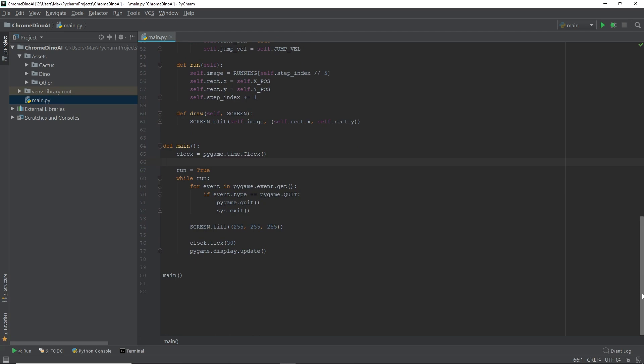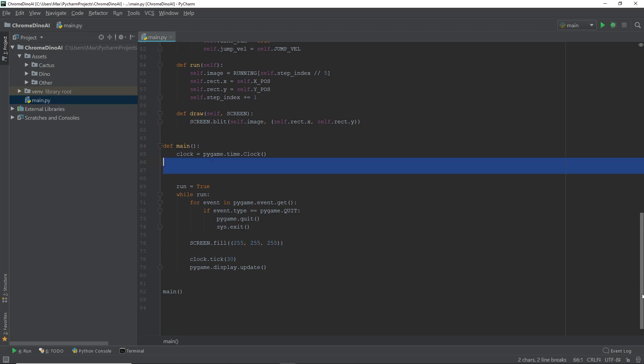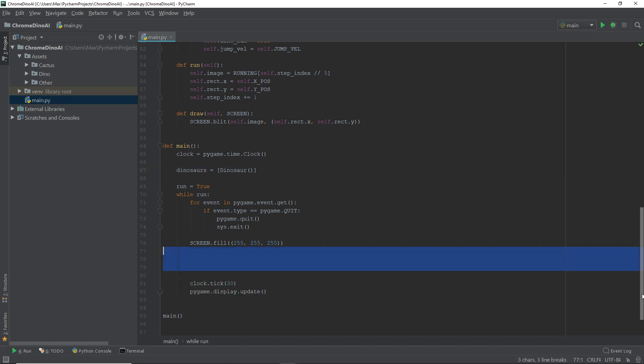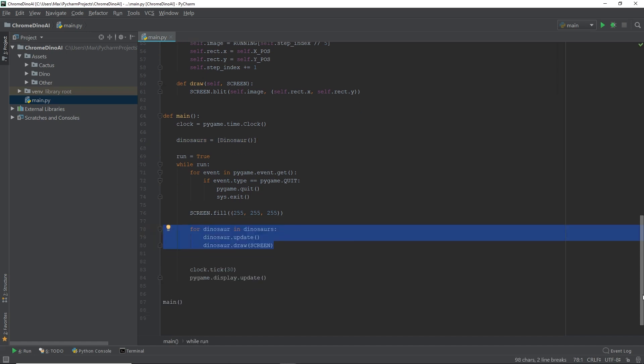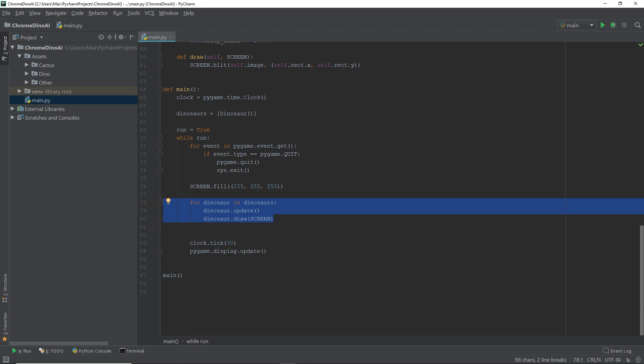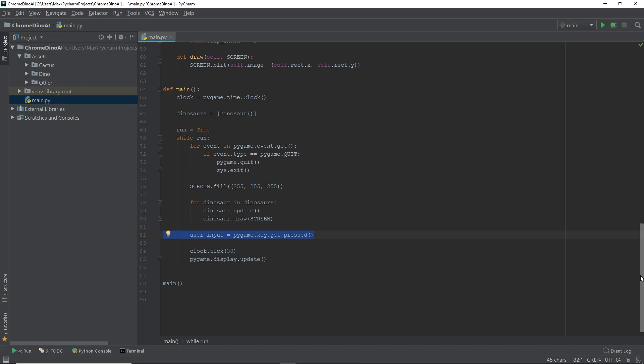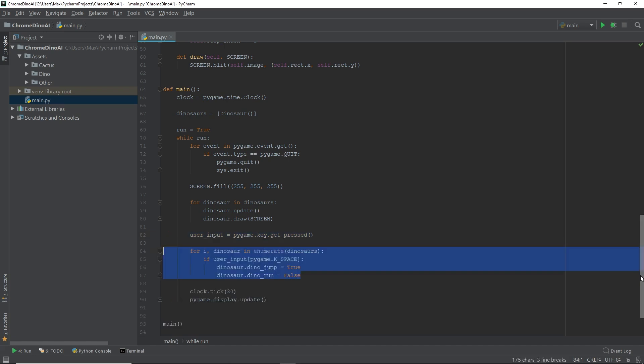In the main function, we simply create an object of the class dinosaur. We then need to update and draw the dinosaur on our screen. Then we're going to allow for a user input. Specifically, every time we press the spacebar, we want the dinosaur to jump. So we set the user input equal to pygame.key.getPressed. And finally, the last thing we need to do is we need to set the state of the dinosaur to jump whenever we press the spacebar, which we do using this code block.